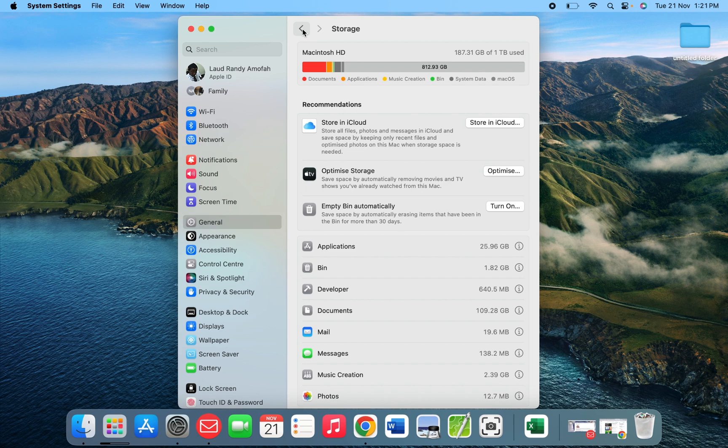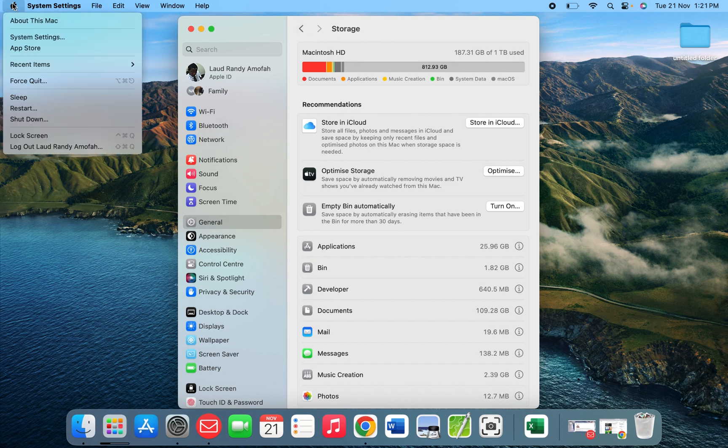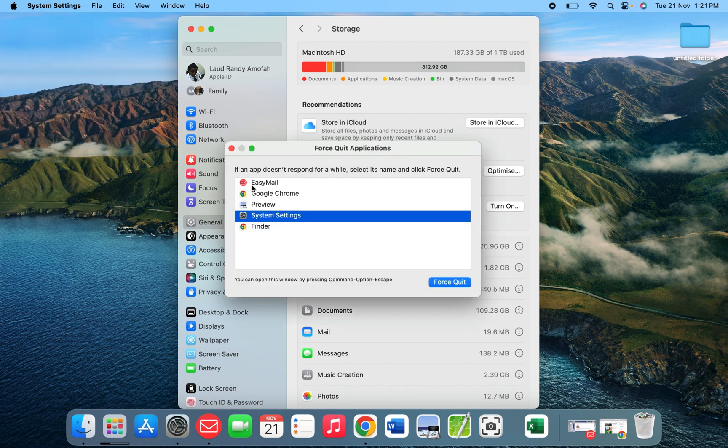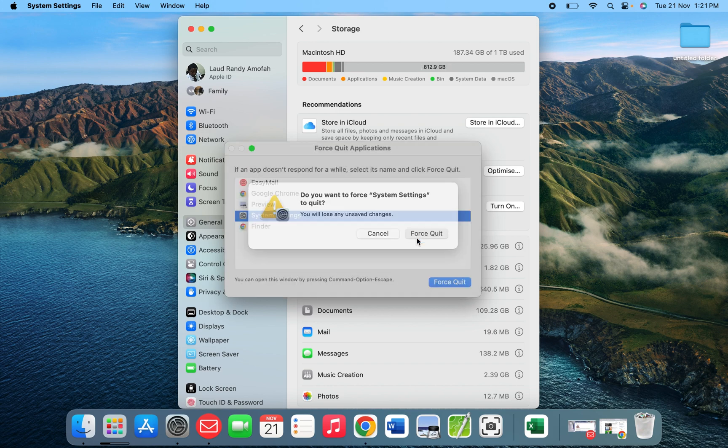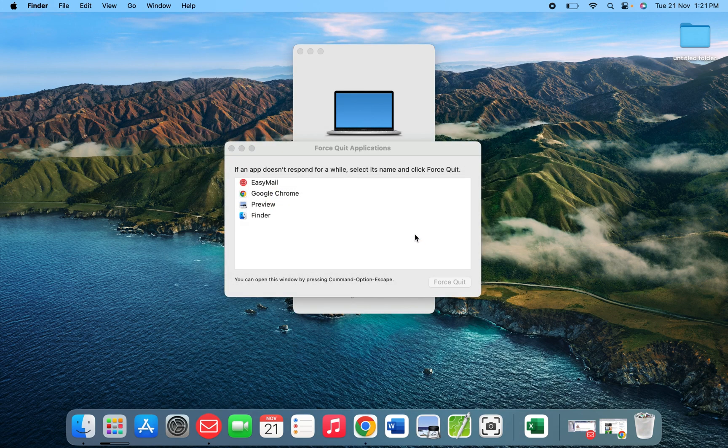Now if you want to force quit some application, you go to the same place - the logo. When you click on it, you see force quit. If applications are open, you can just click on them to close them.